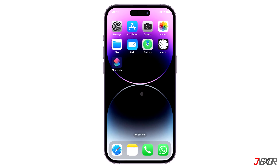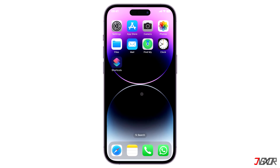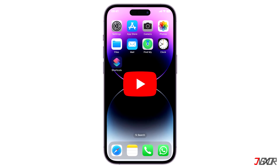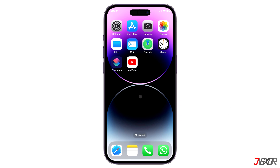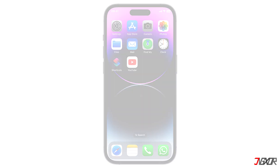Hi and welcome to a new video. Have you recently encountered an issue where your app won't launch, crashes frequently, or becomes unresponsive? In this video, I will show you several solutions to solve this problem on your iPhone.